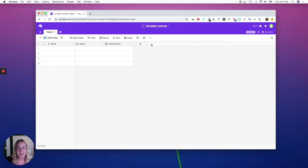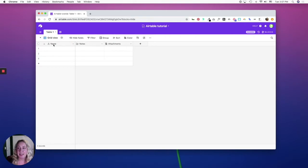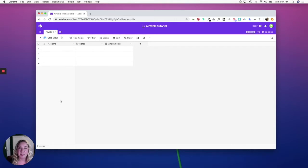Airtable provides a lot of different field types, and you'll notice each table has three pre-populated field types: name, notes, and attachments. While you can delete these or change the field types, you can't delete this first column because this is a primary field type and it's meant to be unique to your record items.